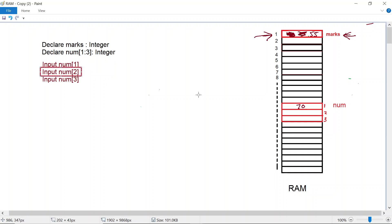Once that instruction has been executed we move on to the next instruction, which asks the CPU to do input in array num at element number two. This time the input is going to go to element number two. Let's suppose the user types in a value of 90, so element number two gets a value of 90.